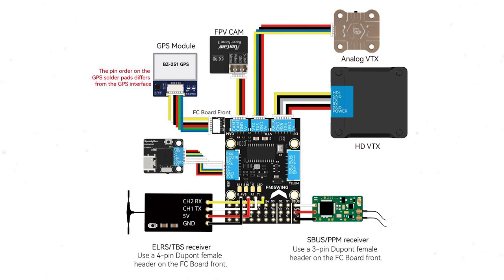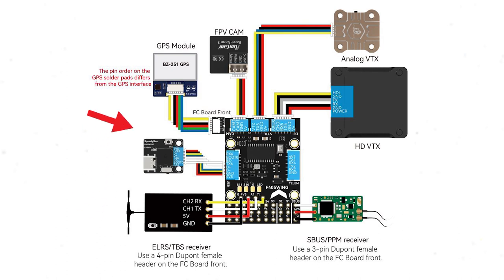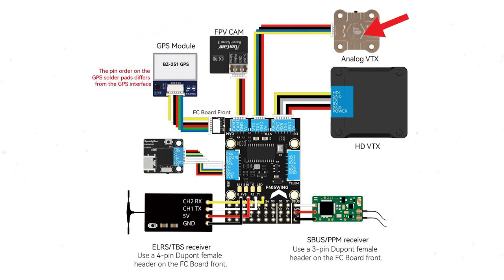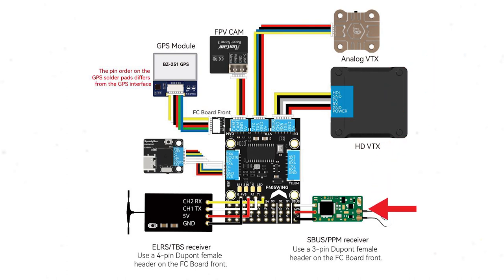So here's a diagram of the peripheral connection on the flight control board and where everything actually just plugs in. Your receiver down the bottom here using TBS or ExpressLRS will work off these pads on the bottom if you want to solder them, you can use the pins as well. You've got your GPS module up the top here which plugs straight in, FPV camera, analog VTX in the middle, high definition VTX on this side here and SBUS PPM receiver over the far side on the bottom.